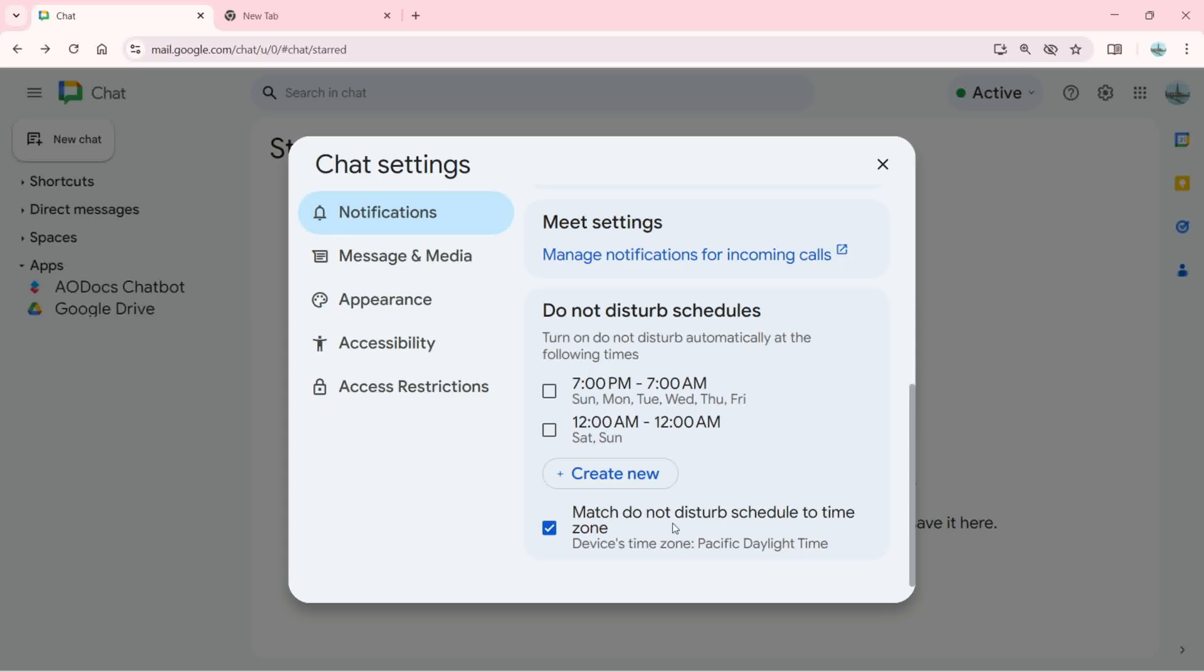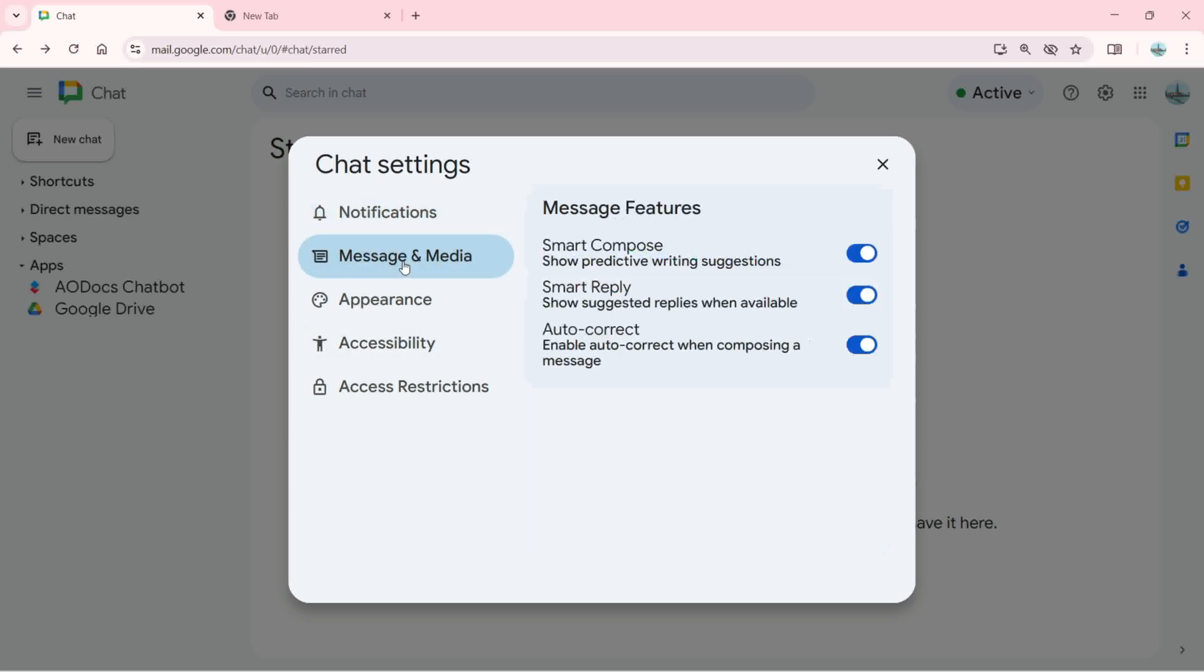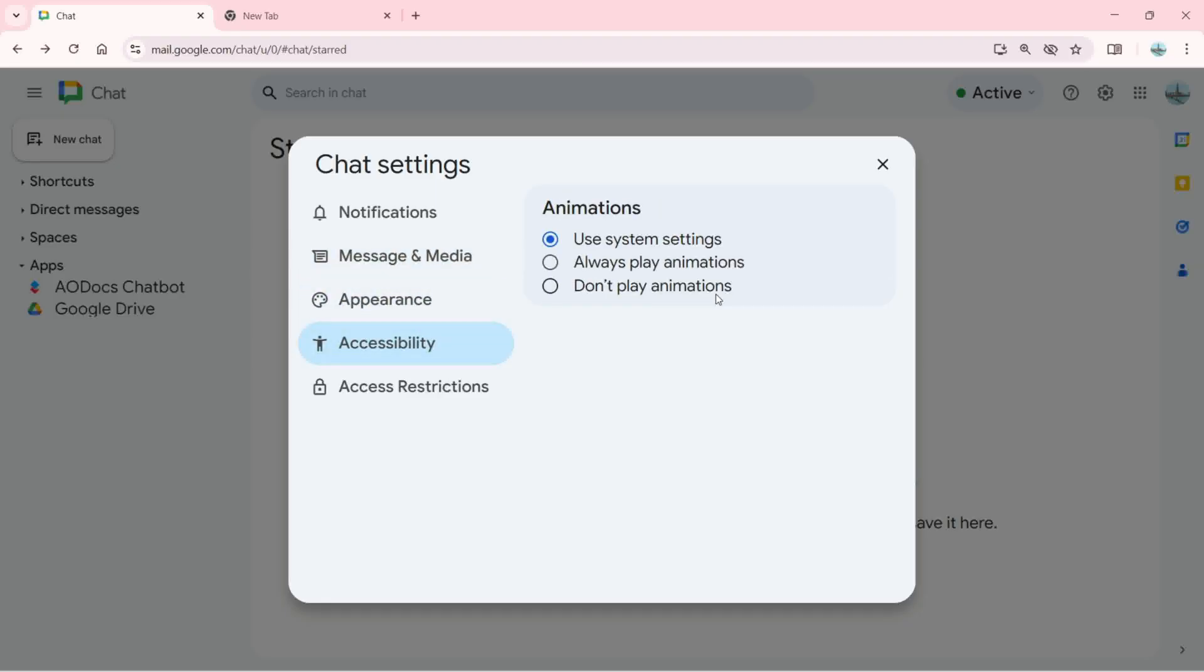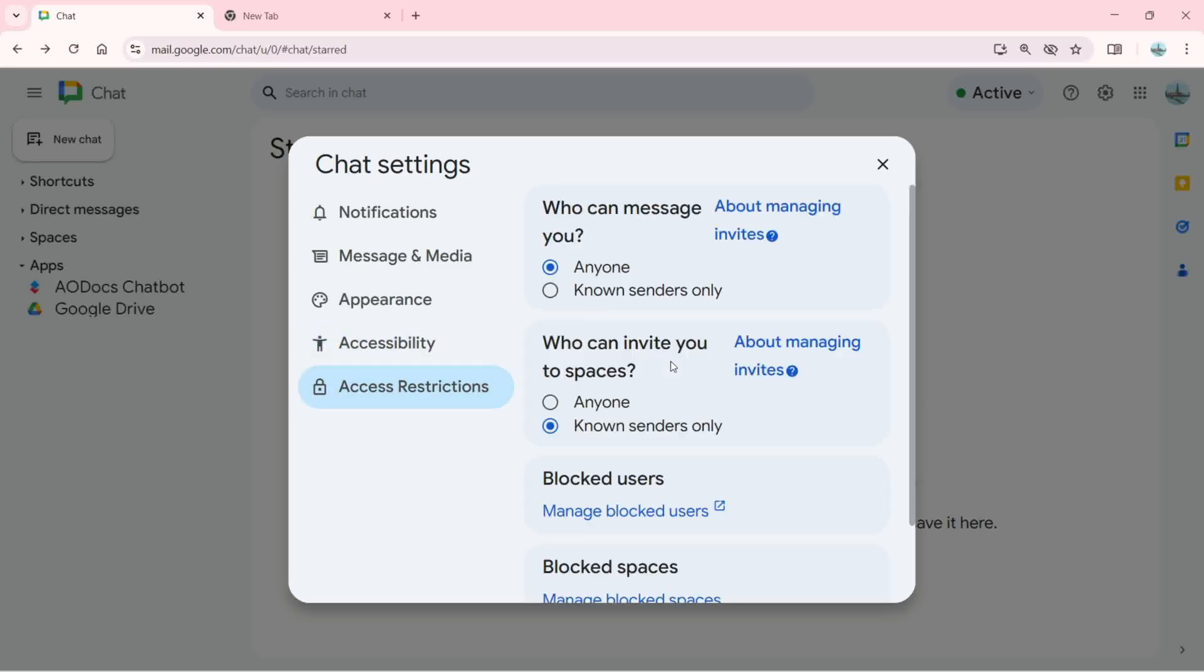There's this option to match do not disturb schedule to time zone. We can also change the message and media from here: smart compose, smart reply, and auto correct. Next we have appearance where we can change accessibility. For accessibility we can change animations, use system settings, always play animations, or do not play animations.